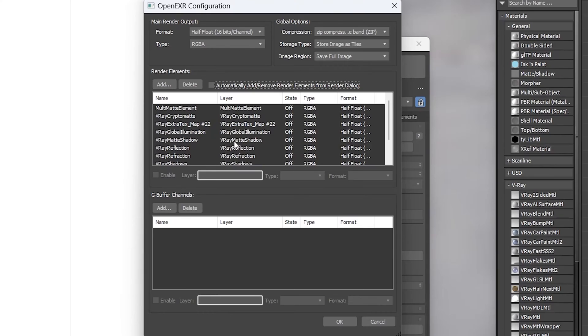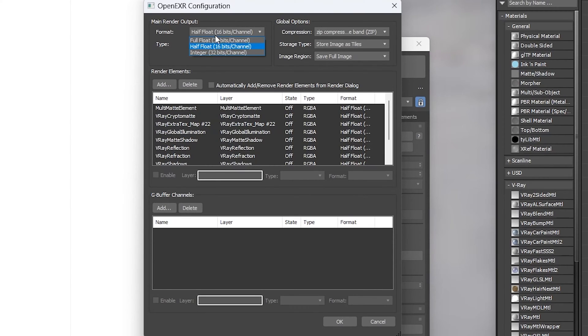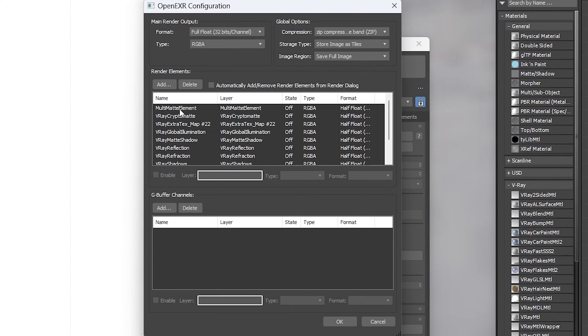And then this box comes up asking us which render passes we would like to use. First, I'll switch it to the 32-bit float, select all of them, hit enable, and then press OK.